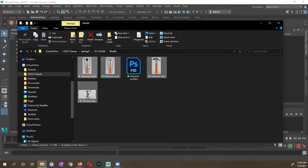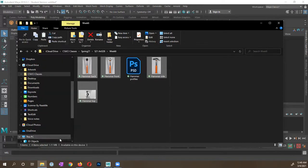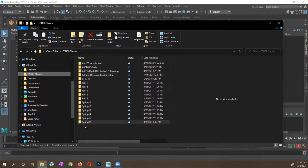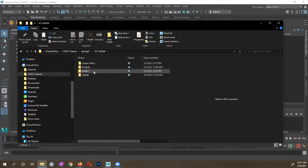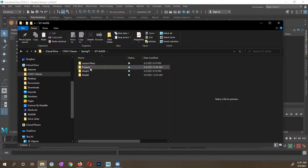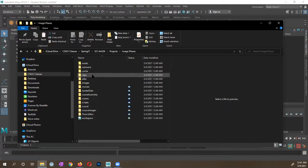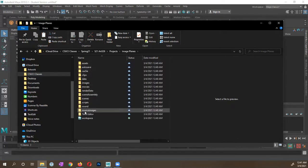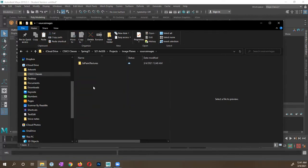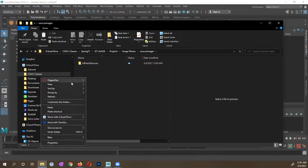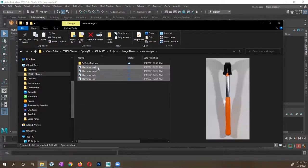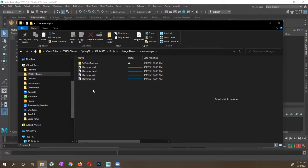On Windows, I'm going to right-click and tell it to copy them. You can do the same thing on a Mac — select them and copy-paste. I'm now going to navigate to the folder I want to put them in, specifically the project directory I just created. I'll go into my projects, into the Image Planes folder, and put my images in the source images folder — right-click and paste.